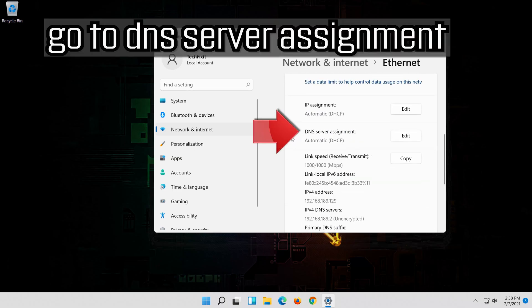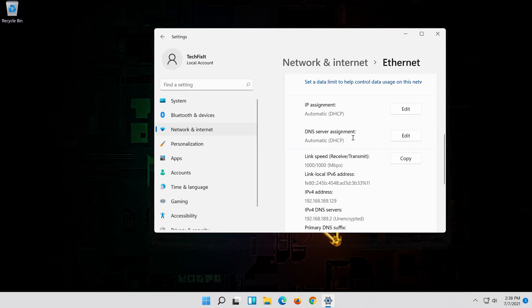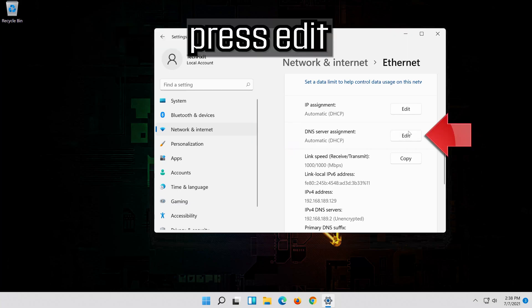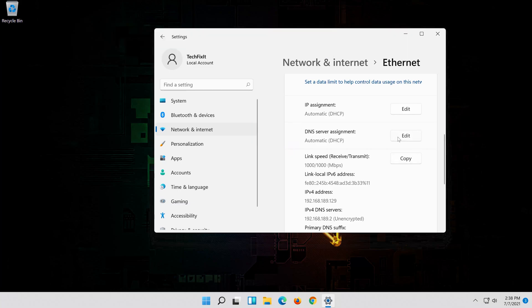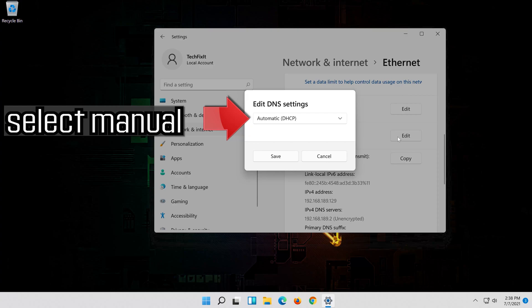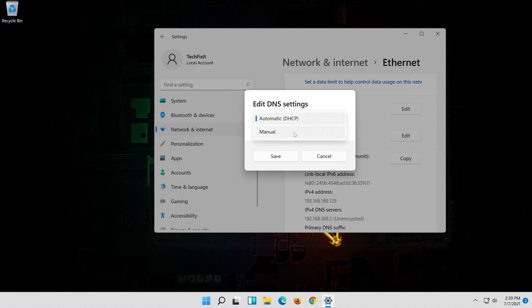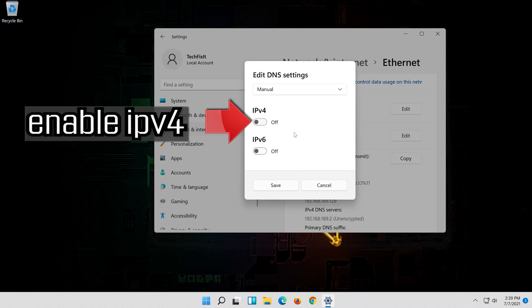Go to DNS server assignment. Press edit. Select manual. Enable IPv4.